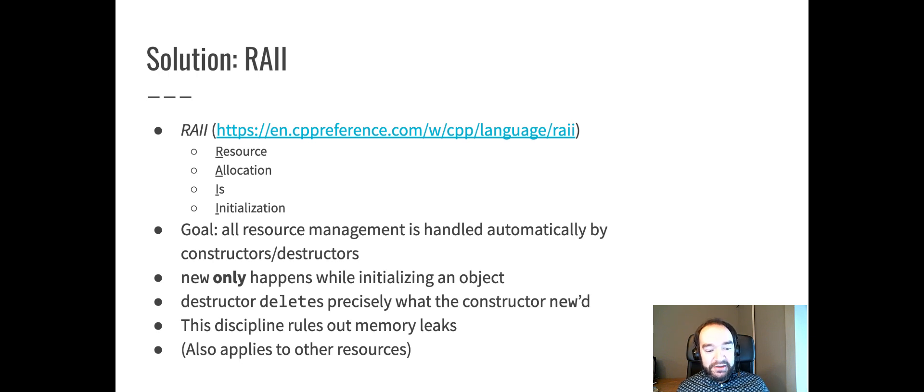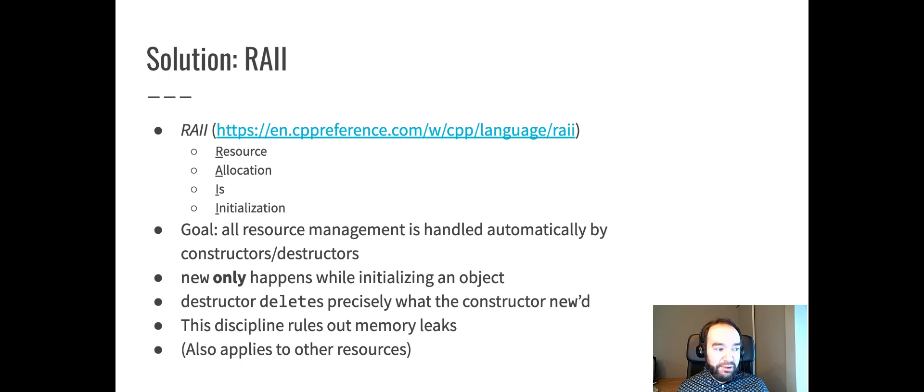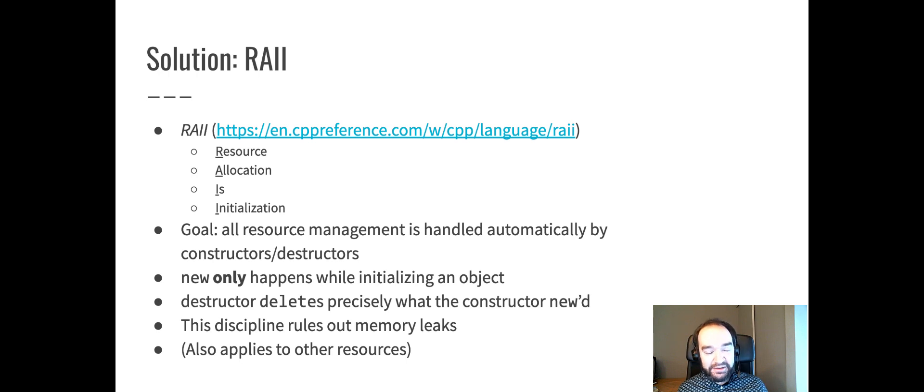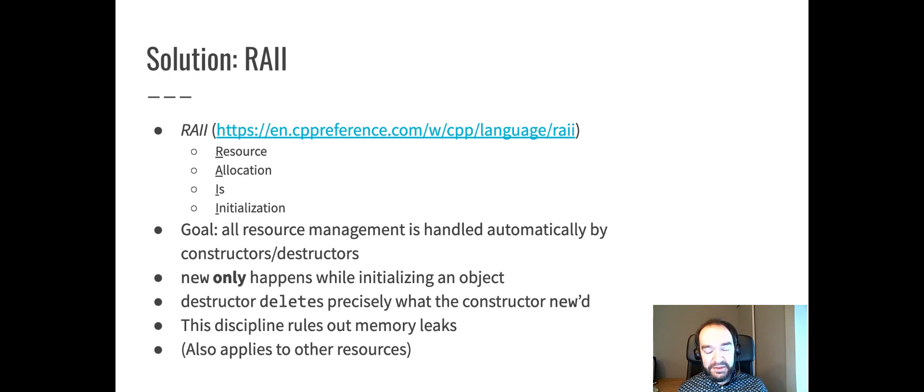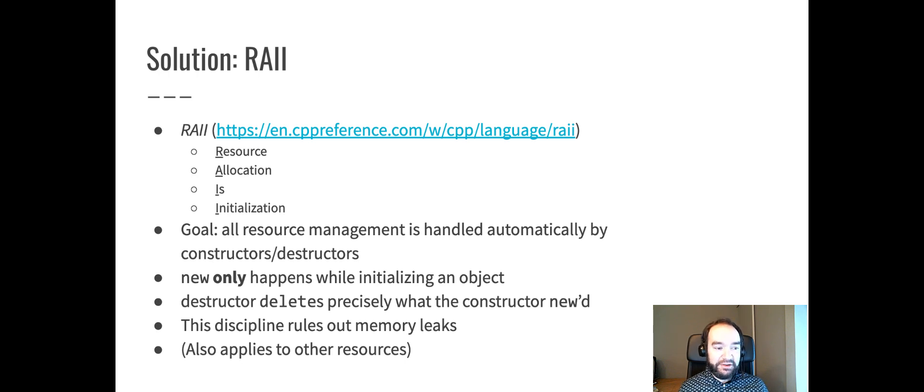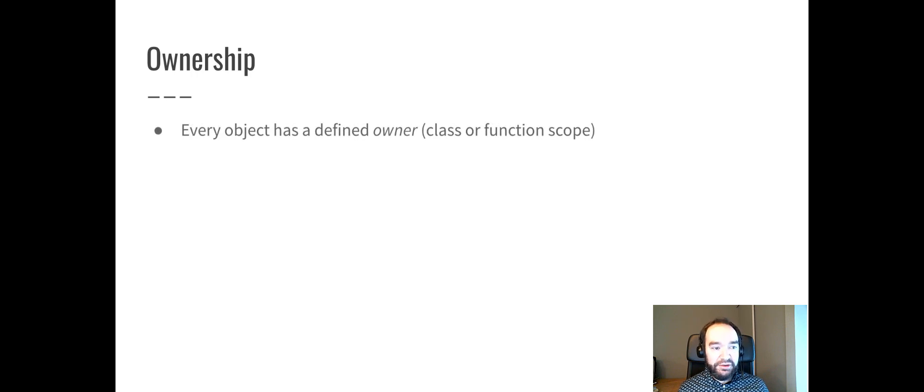I should mention this applies to other resources aside from memory. For example, when you open a file, you have a responsibility to close that file. Or if you open a socket, you have a responsibility to close that socket. If you create a thread, you have a responsibility to clean up that thread. So RAII applies to any of those resource management situations. But to try to keep this focused right now, we're focusing just on memory management with new and delete.